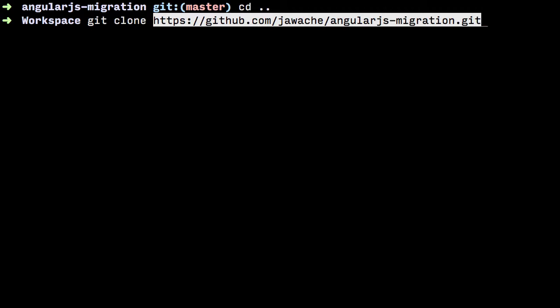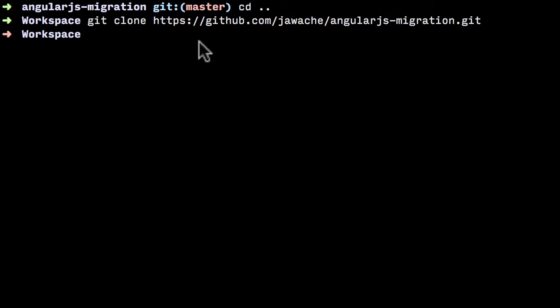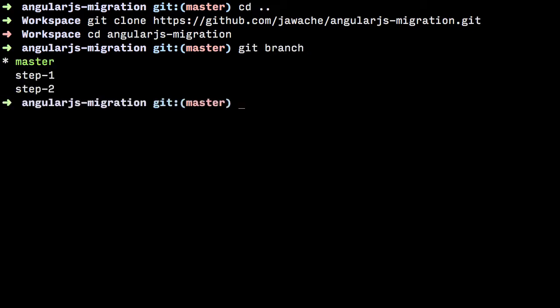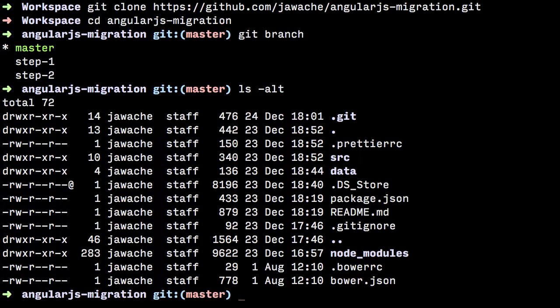Once it's cloned, it will create a folder called angularjs-migration so you can cd into that. The default branch it's going to be on is master, which you can check by typing git branch. Whatever one is green with the star next to it is the current branch you're on. If you ls the folder, you'll see it's got a bunch of different files there.